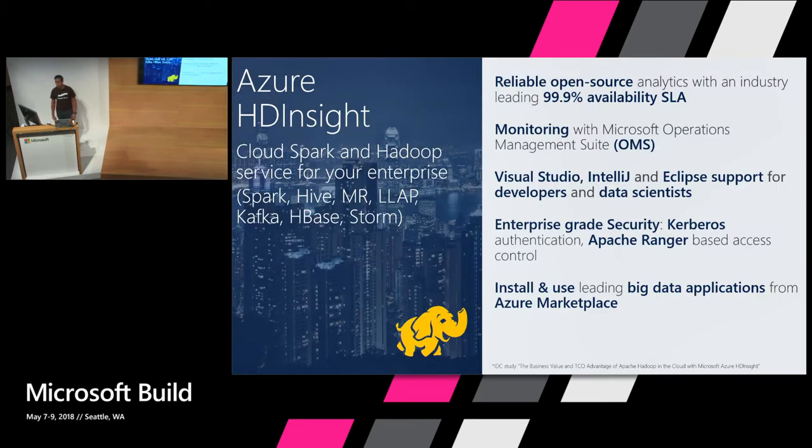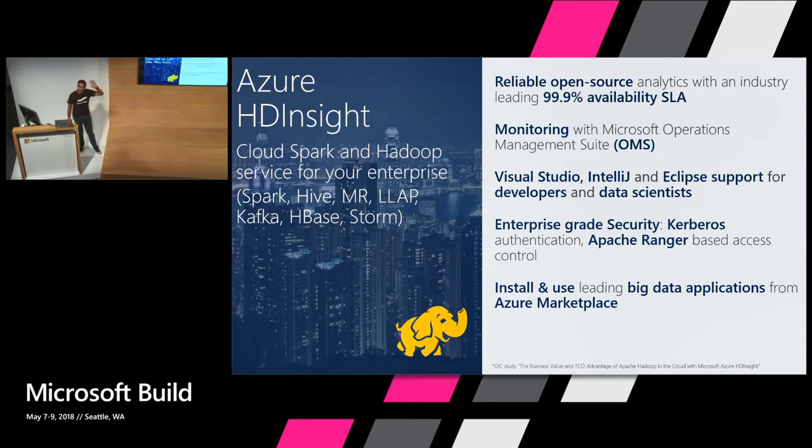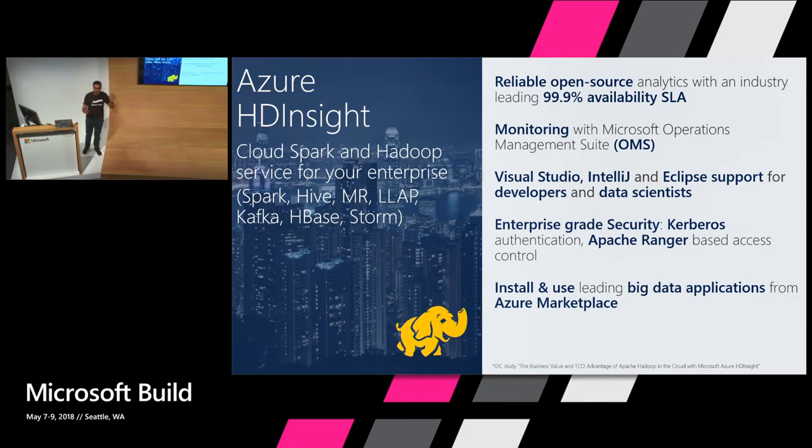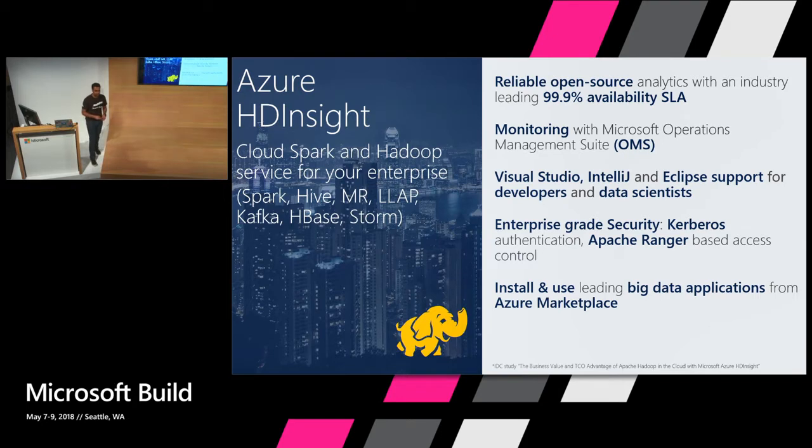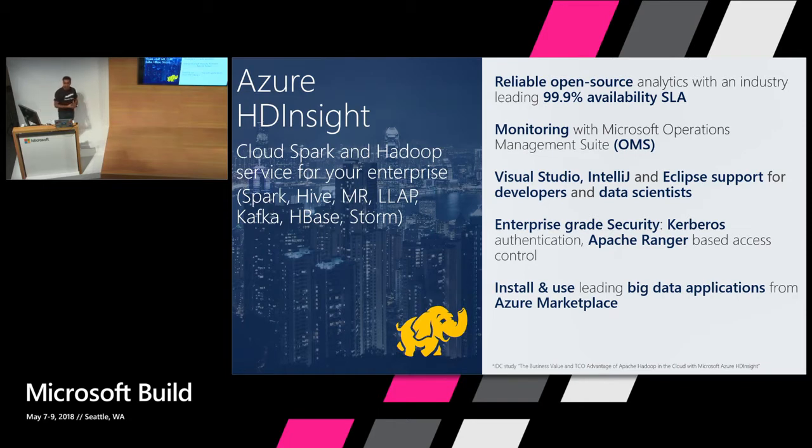So jumping right into it. First of all, how many of you have heard of HDInsight? A couple of people. How many have heard of Kafka? Great, that's awesome. How many of you have actually set up a Kafka cluster before? Okay, so you know what I'm talking about. How hard or easy it is for you to set up your Kafka clusters. Are you doing it on prem or on the cloud?